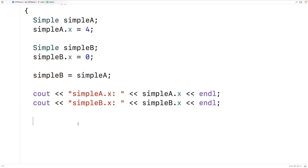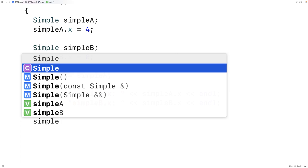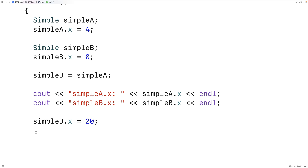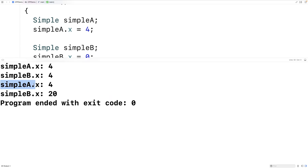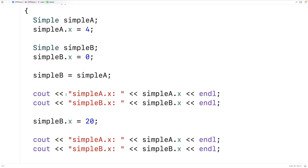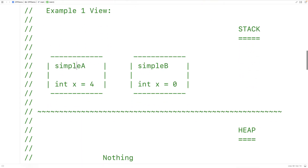There are still two separate objects. For example, if we set simple_b.x = 20 and then output the x values of simple_a and simple_b again, we find that simple_a still has x = 4 and simple_b has x = 20. That's because these are two different objects in memory. When we did the assignment, simple_b's x was assigned the value of simple_a's x. Both objects live on a portion of memory called the stack.